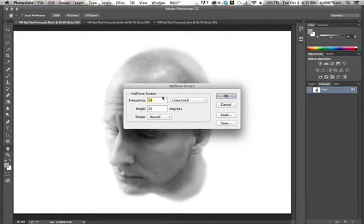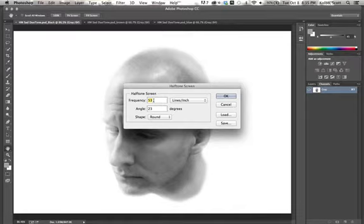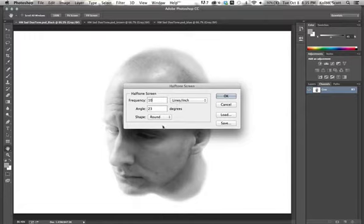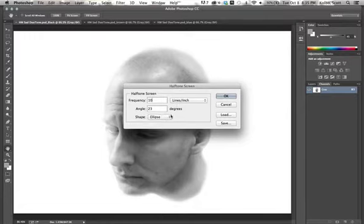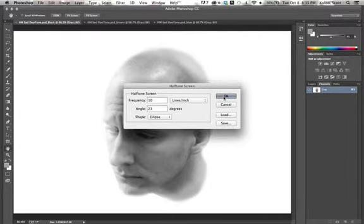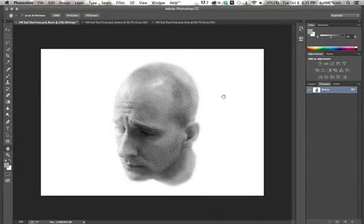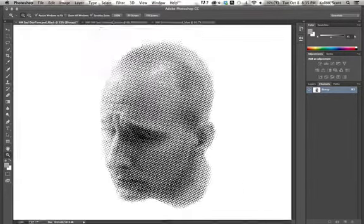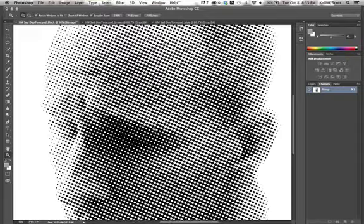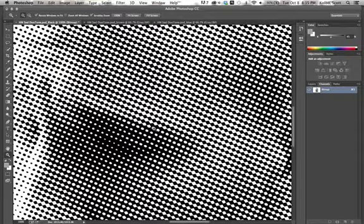So then this line screen is really important. Like a 10 line screen will give you basically like giant dots. So I'm going to show you what happens. If I do 10 lines per inch at 23 degree angle, and then I'm going to use ellipses like we generally tend to do, and click OK on this. You can see that if I zoom in on this now at 100%, I've got giant dots. I've got these really big dots.